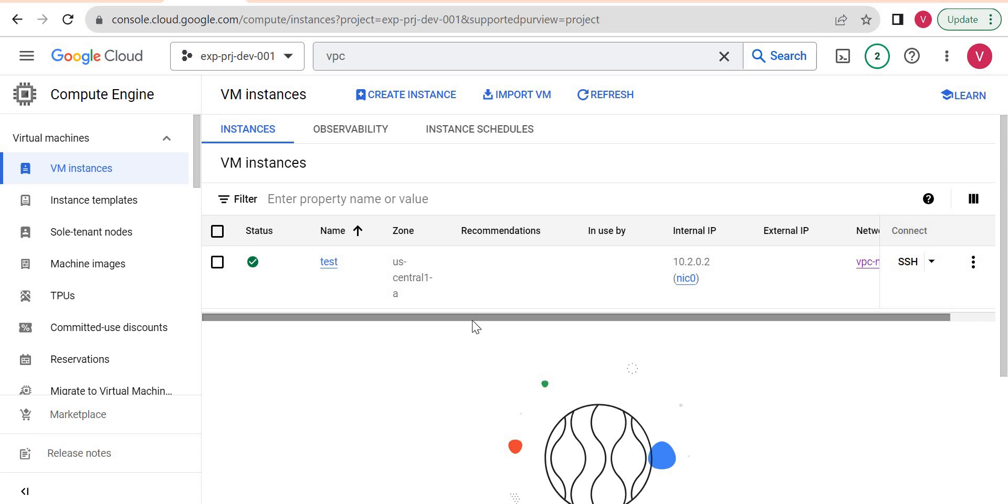Now we will create a persistent disk and attach it to this instance we created.